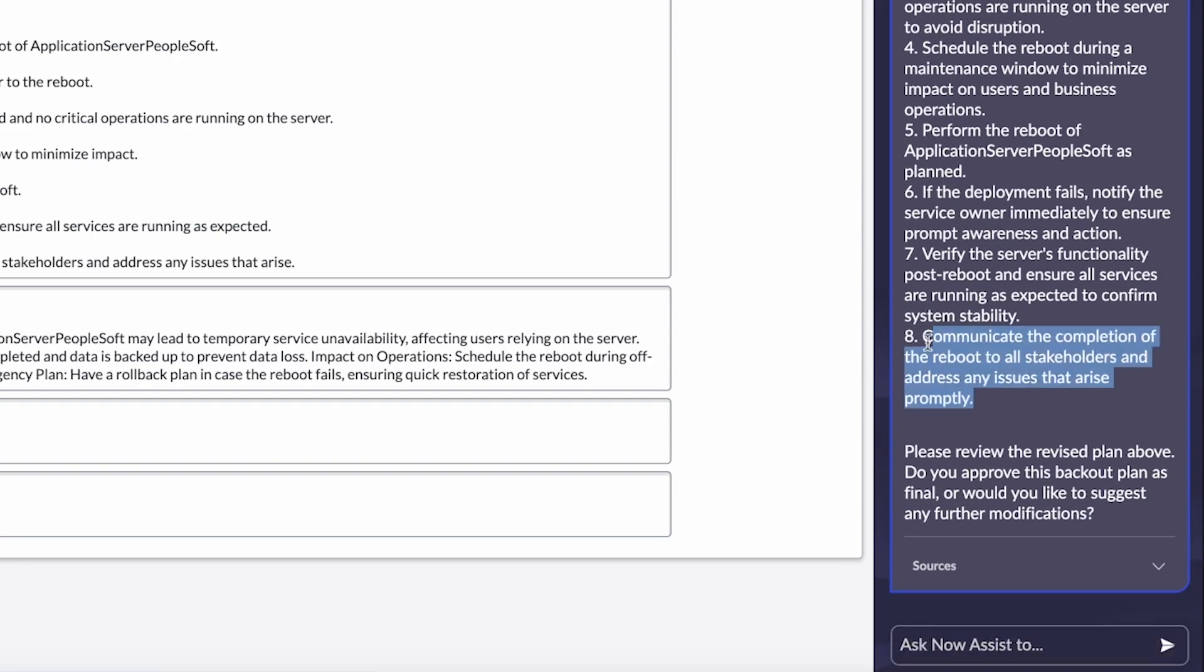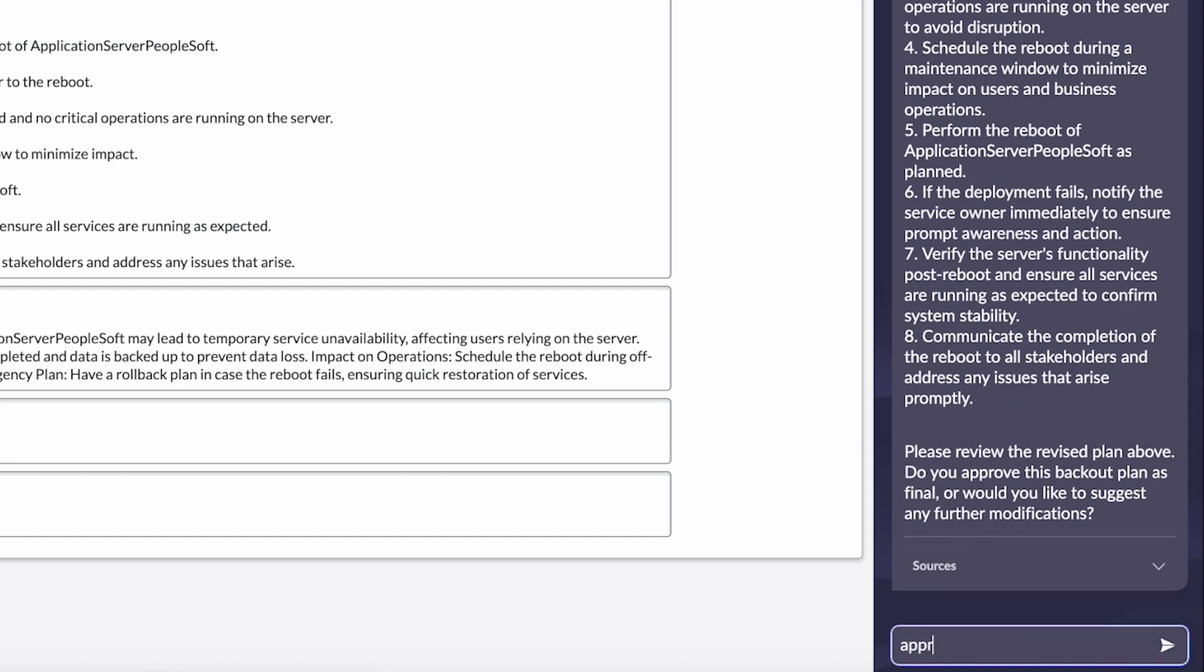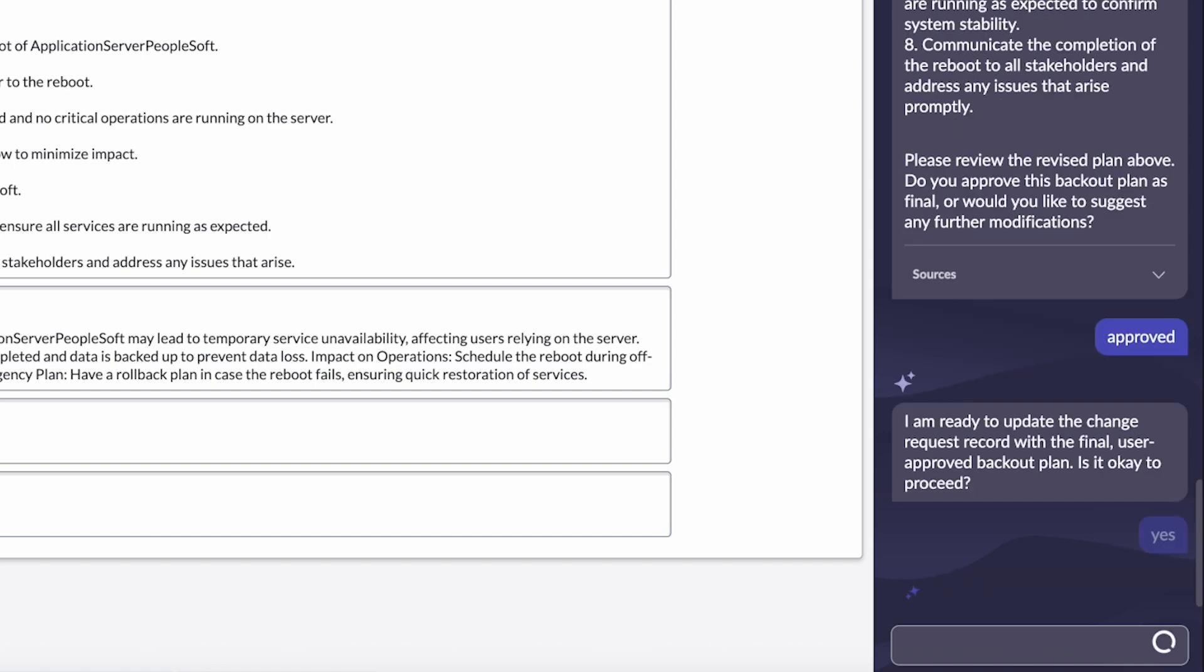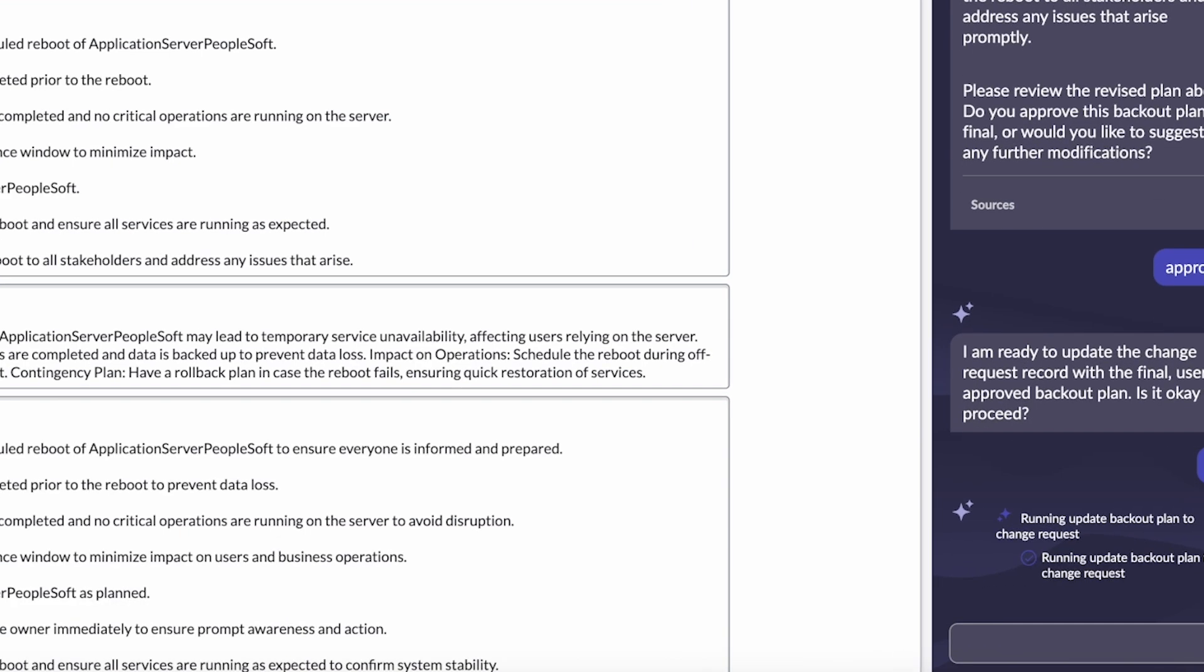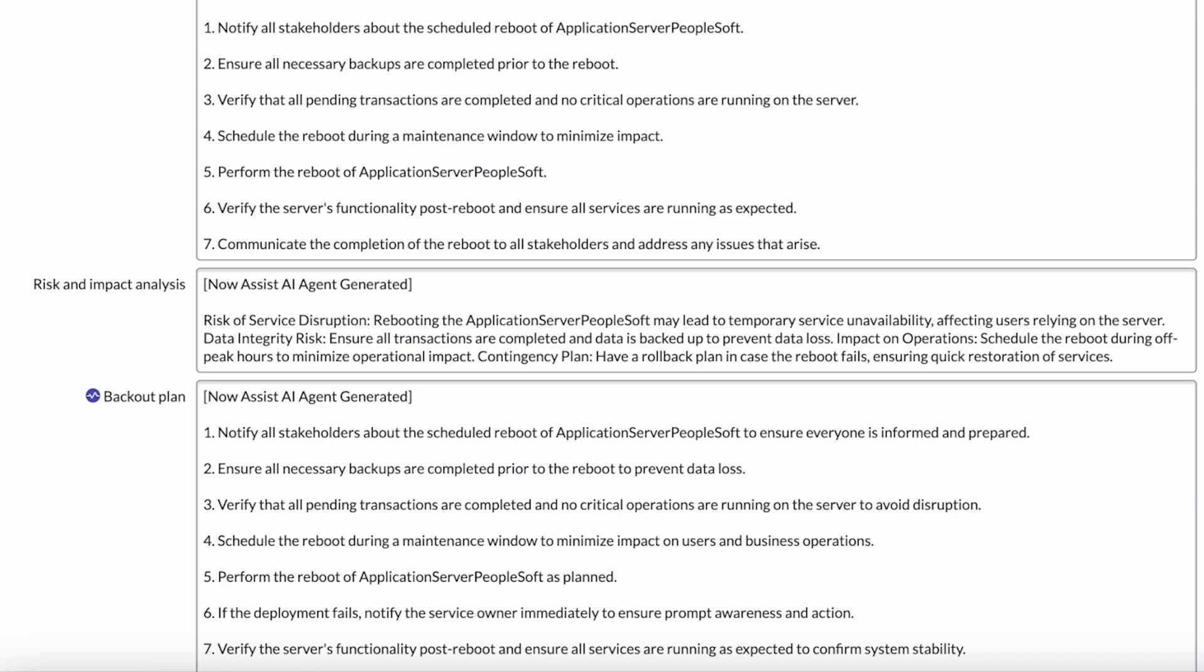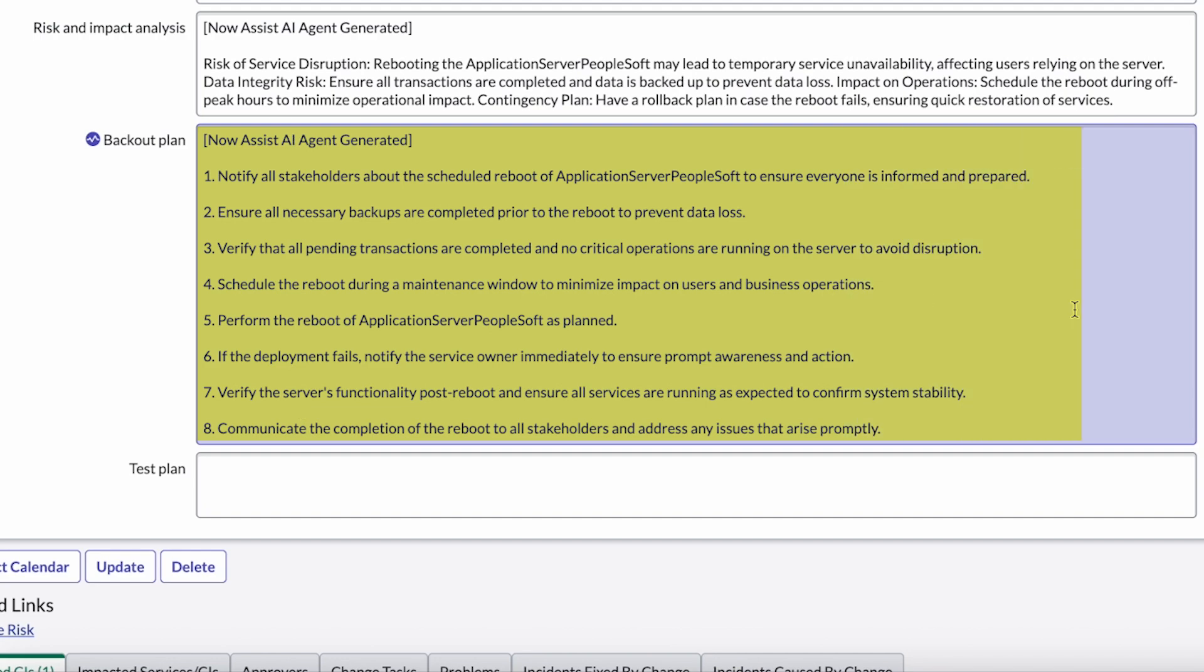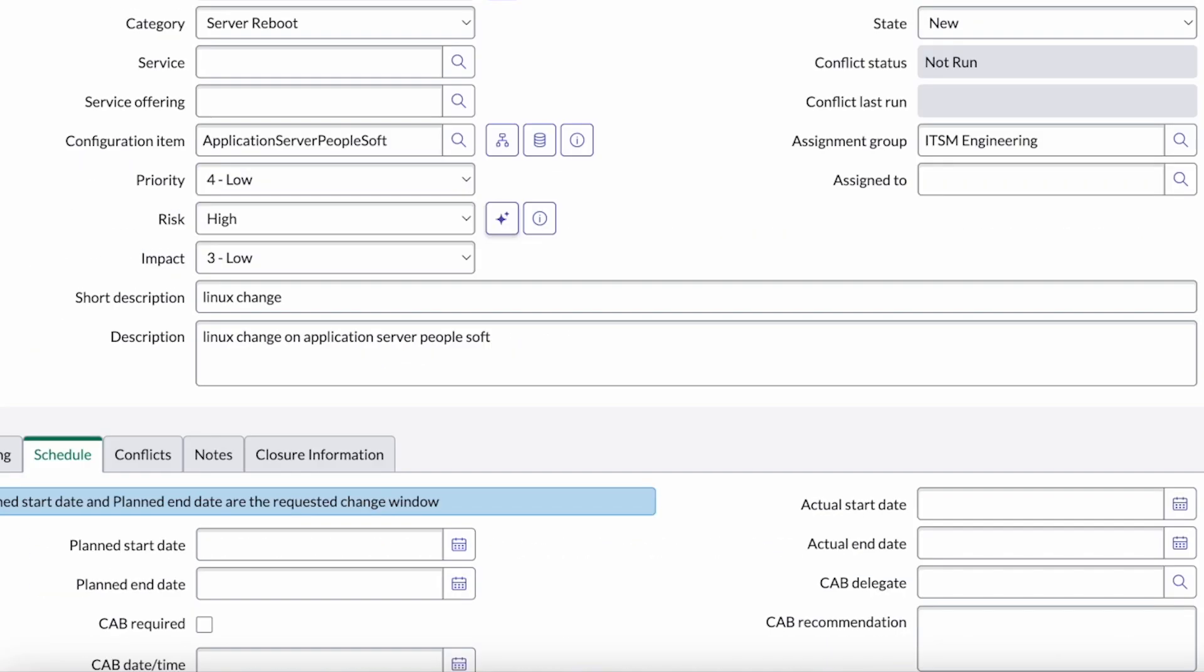And so I see that it's been updated and it's added that stakeholder notification. And so I'm going to go ahead and say approve. And that's going to write directly to that change request record. So we can see here that the backout plan has been generated by ITSM analysis. Fantastic. We have the planning completed. We have a sense of the risk.